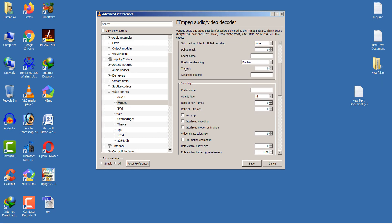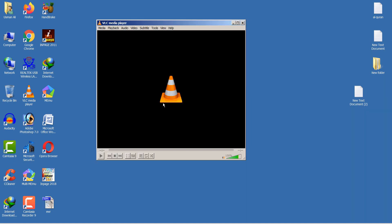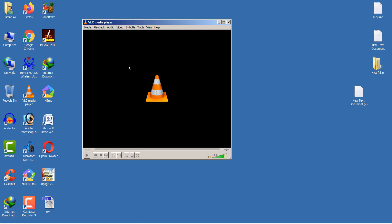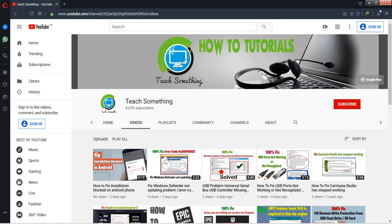Find the Threads setting — you will see the value is currently 0. Change it to 2, then click the Save button. After applying all these settings, your lagging and white screen problem should be fixed. Thank you for watching — please subscribe to my YouTube channel.